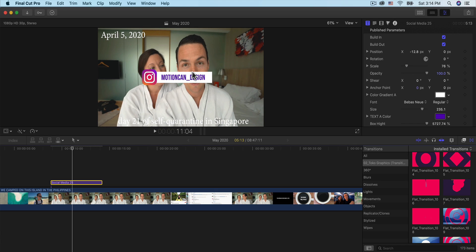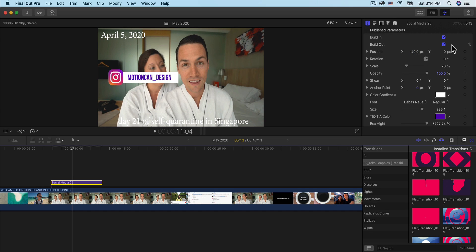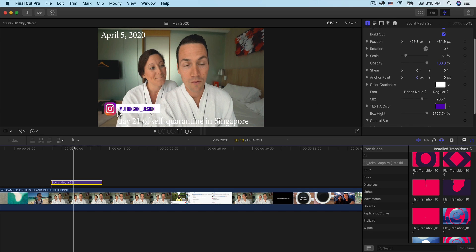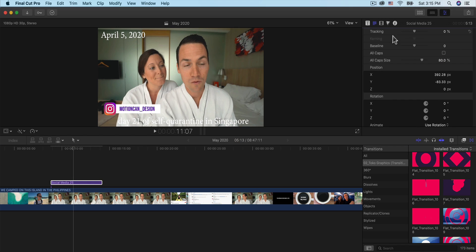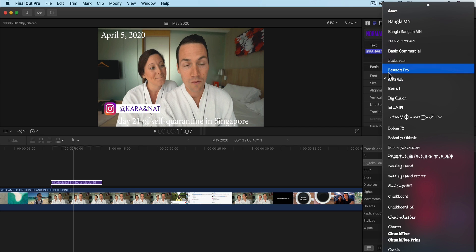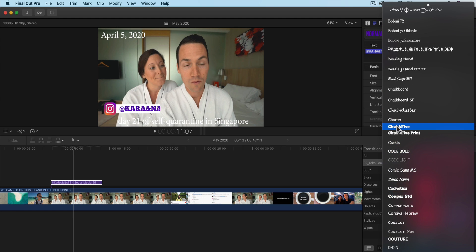Go to where it says Position — you have X and Y. I'm going to move X to the left and Y down. I want to change the words, so I'll scroll up and change 'motion can underscore design' to Kara and Nate. Sorry Kara if I mispronounce your name. I'm going to increase the size and change the font — if you don't like Bebas Neue, you can change it to any other font installed on your Mac.